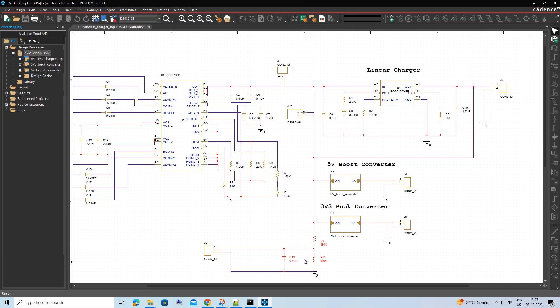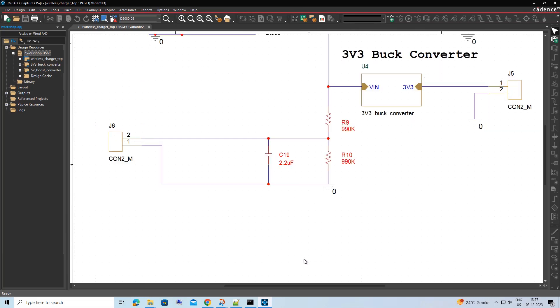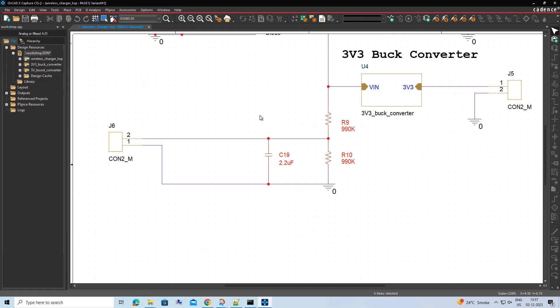Also, in Variant 2, the linear charger components will remain intact.